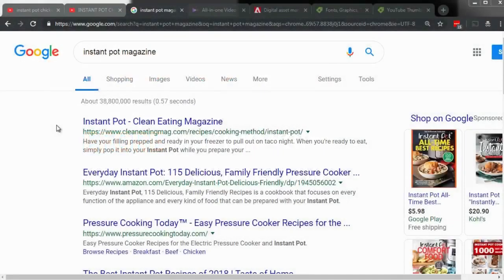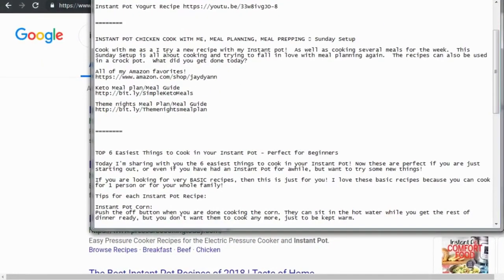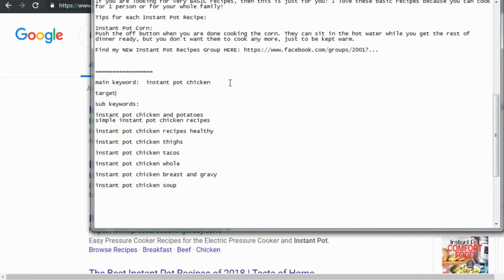When creating titles and descriptions, we use the competitive research from the previous videos. We have videos one, two, and three — the top ranked results. We have the main keywords, which are definitely going to be in the title. The target audience was 'beginners' — so people are calling out the audience, embedding the keyword in the title, and also including the main keyword in the description.